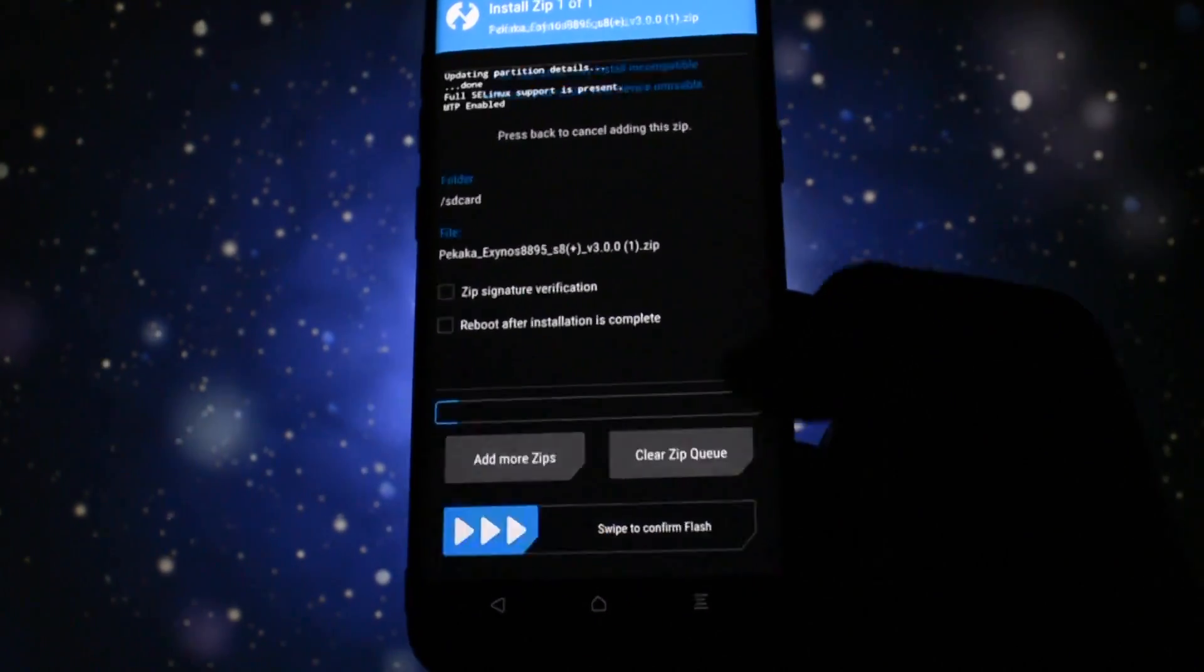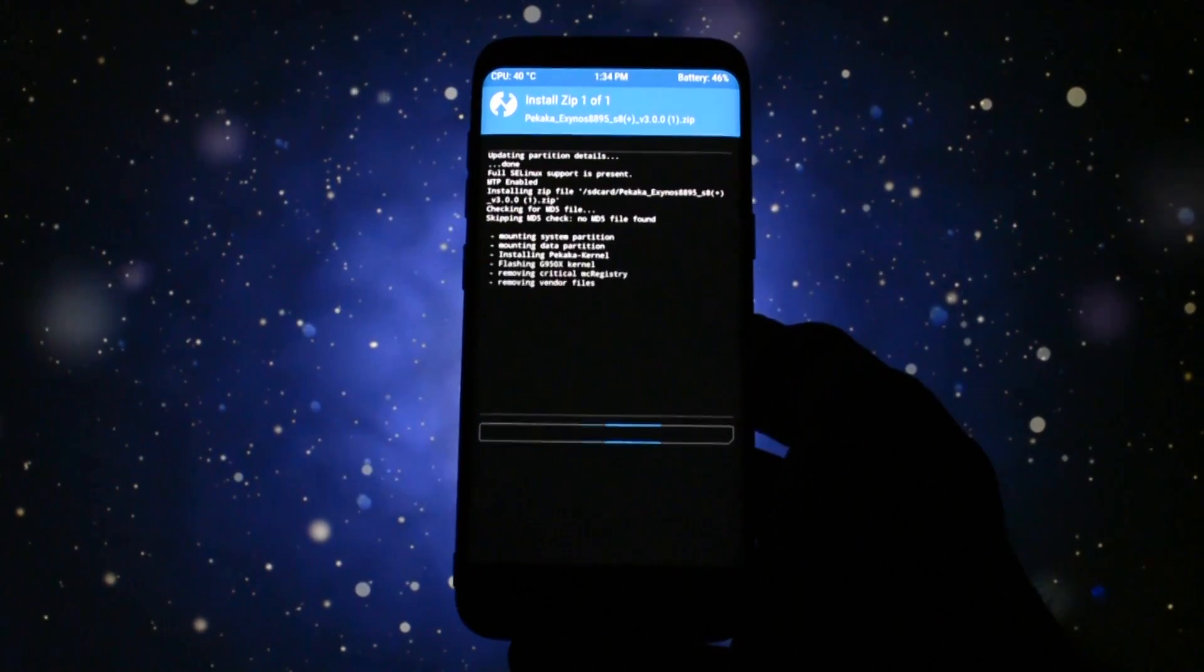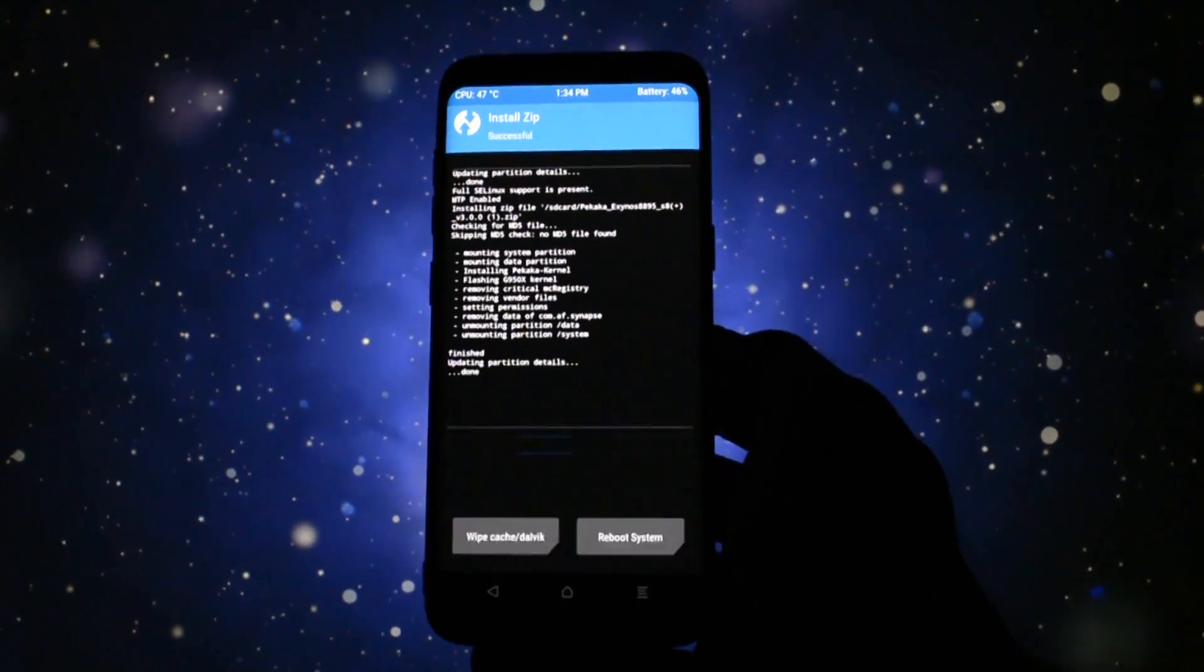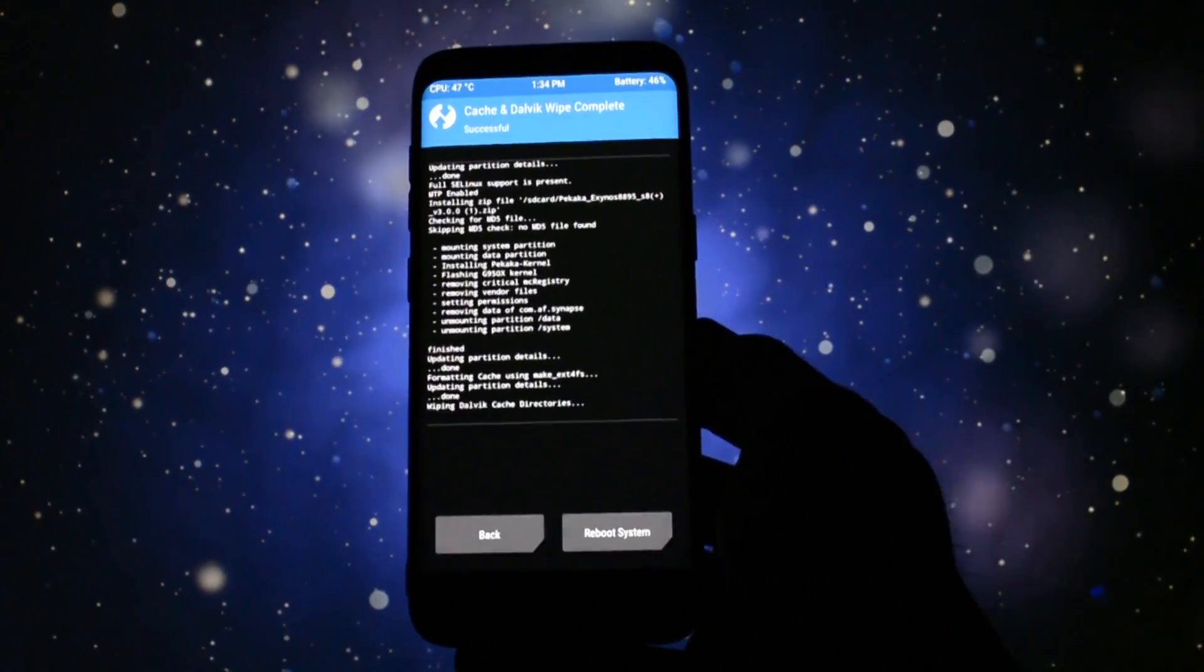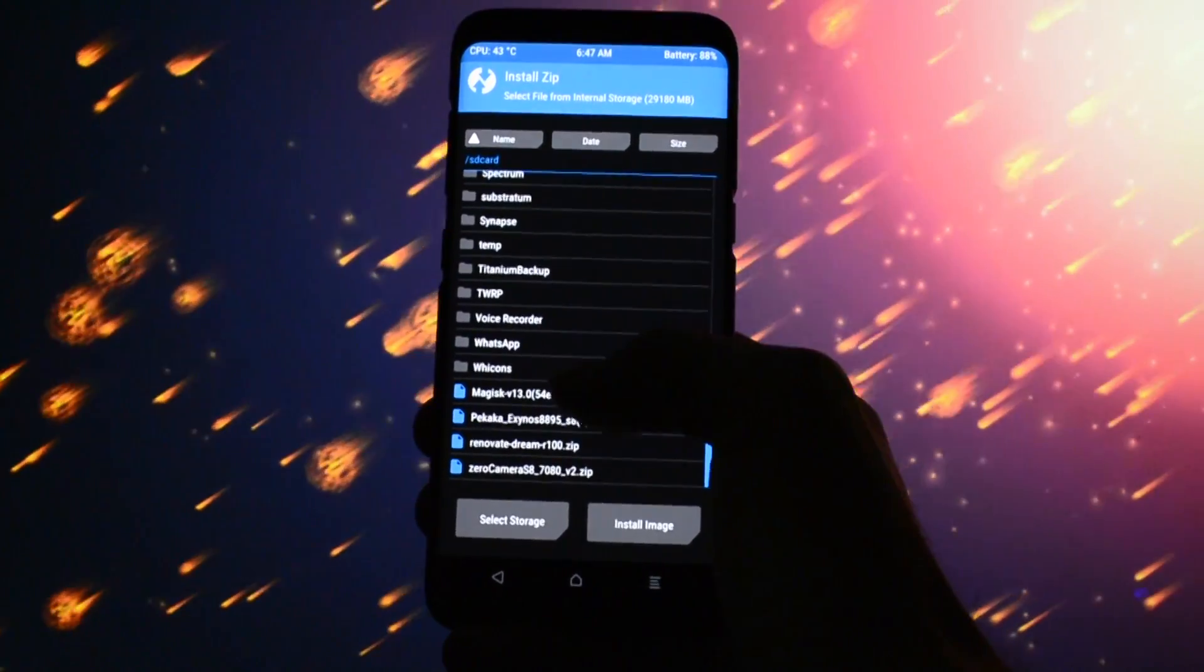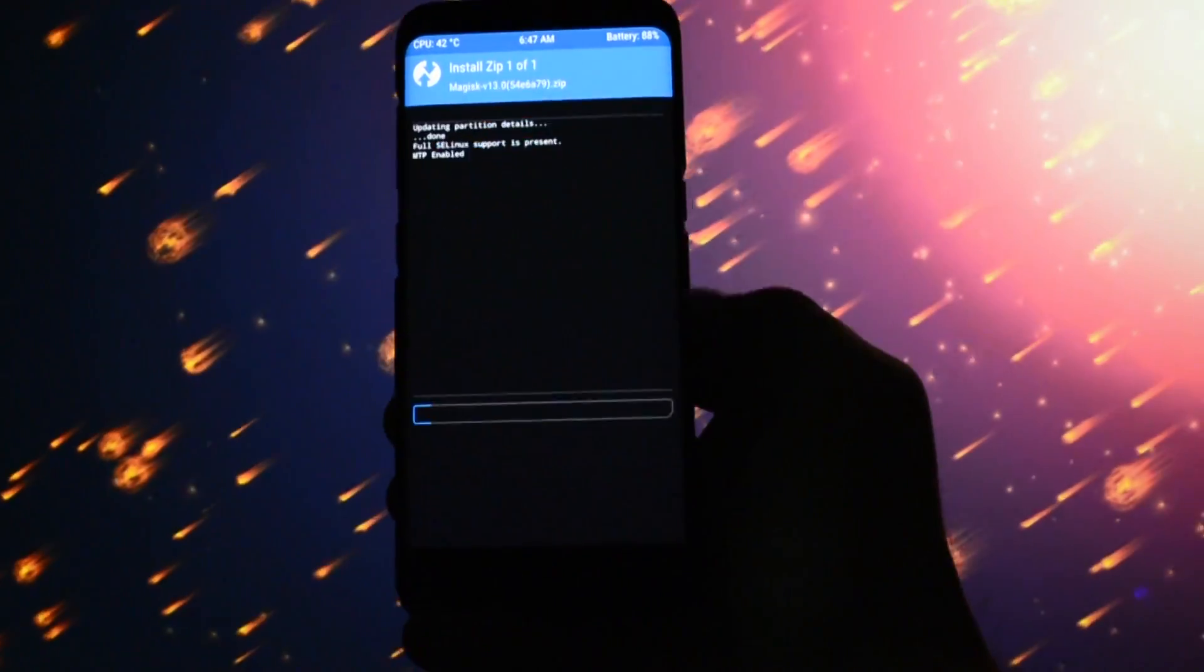Reboot into TWRP recovery, install pikakakernel.zip, then wipe cache and dalvik and finally flash Magisk 13 beta.